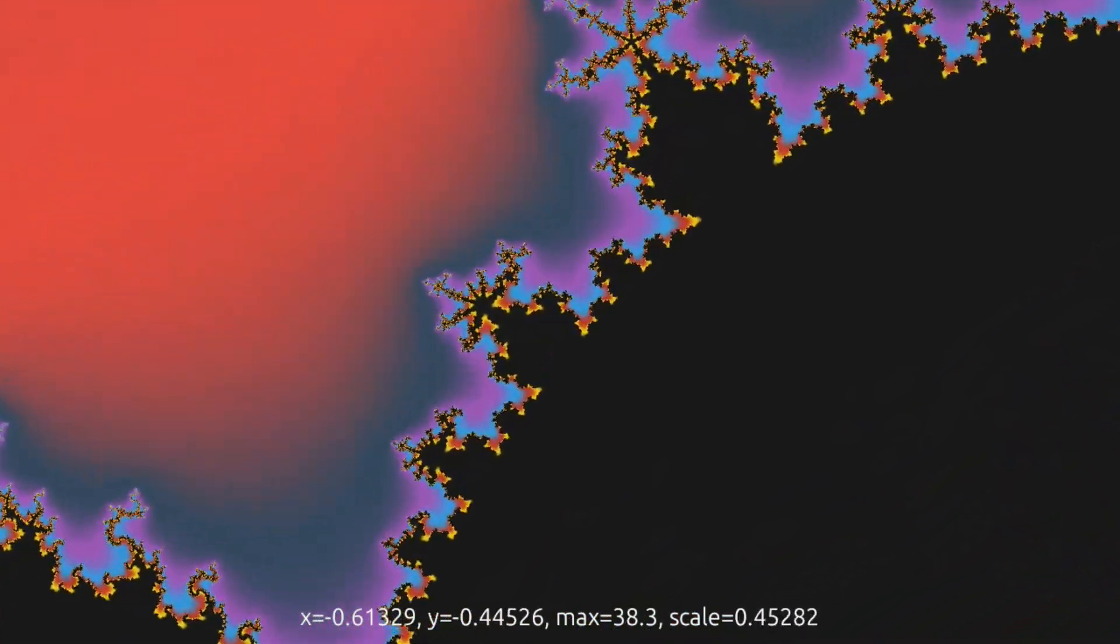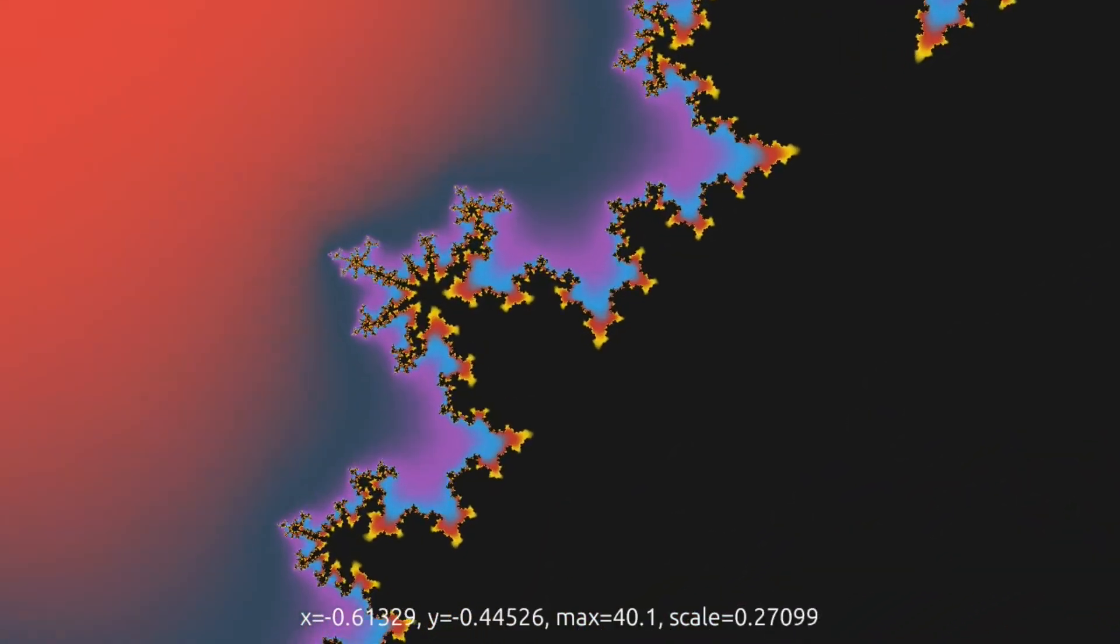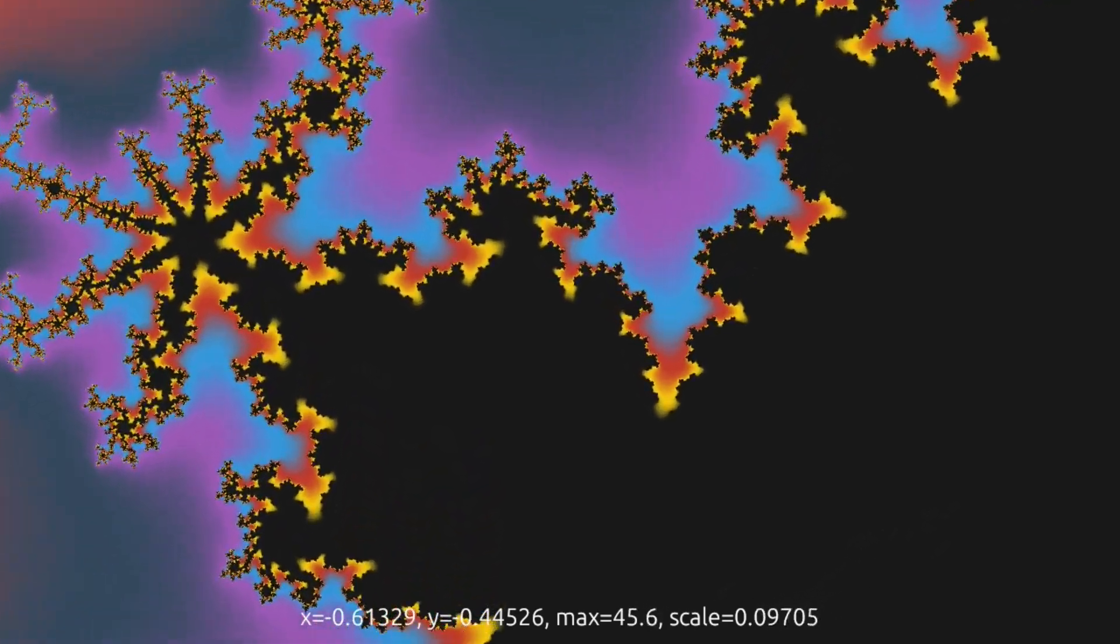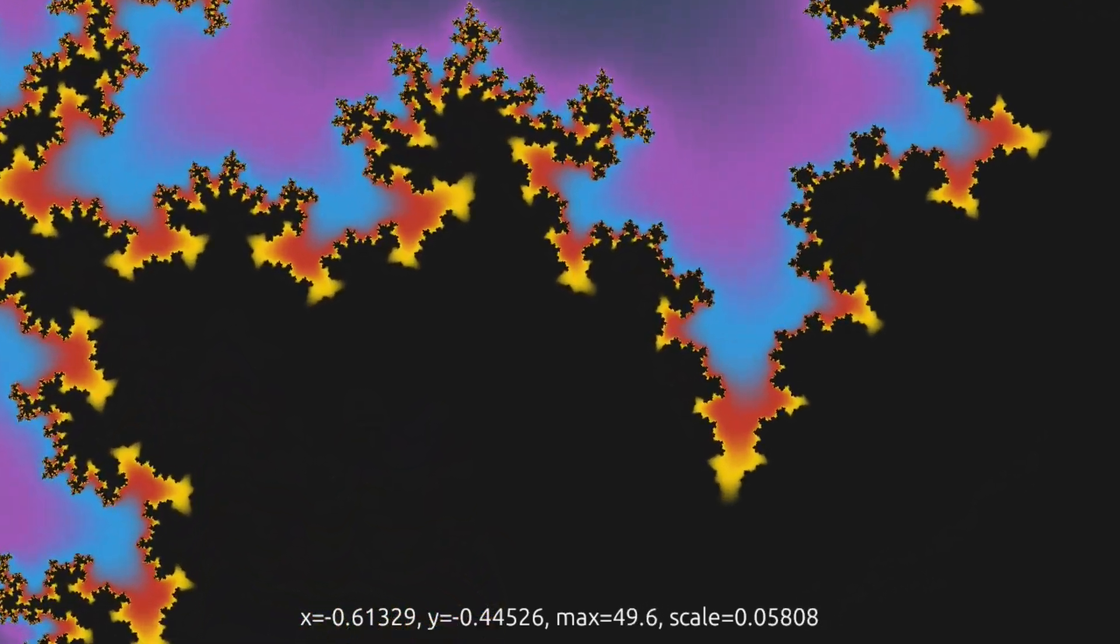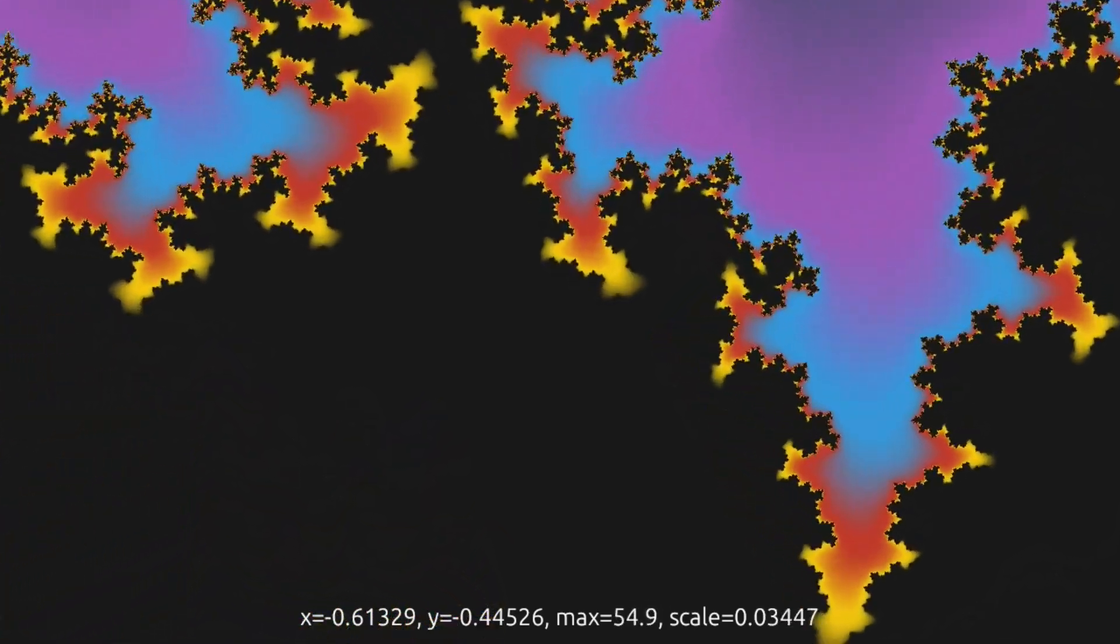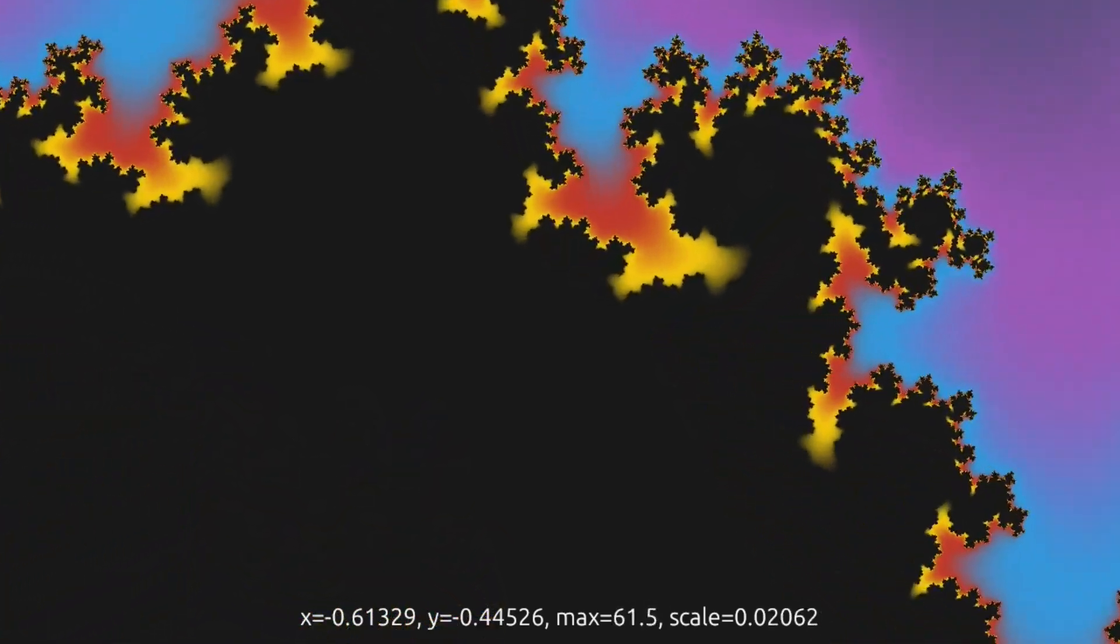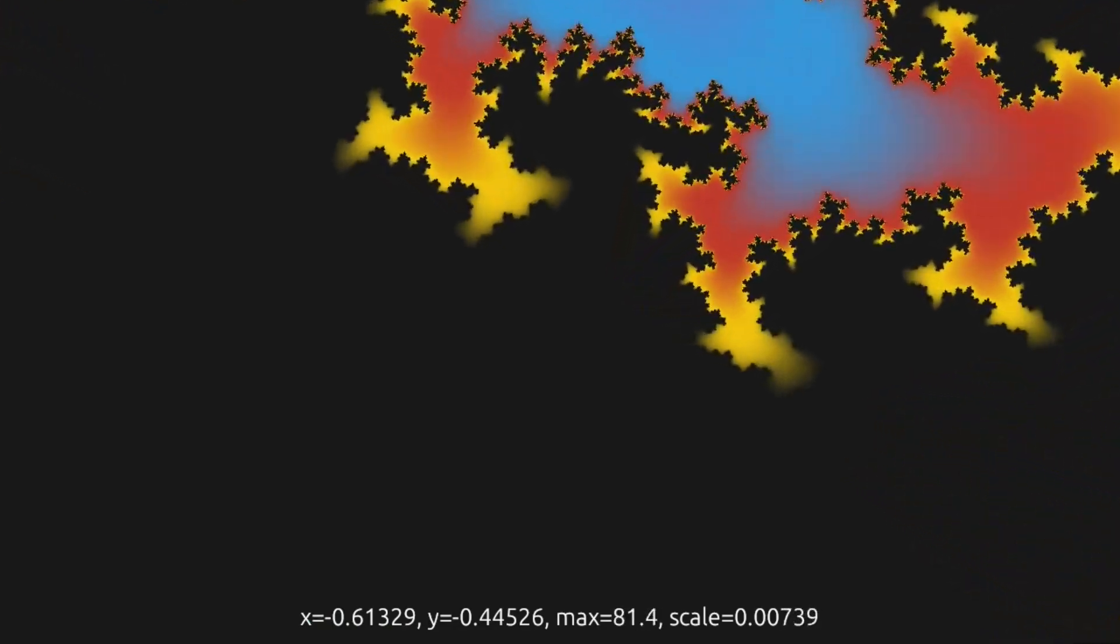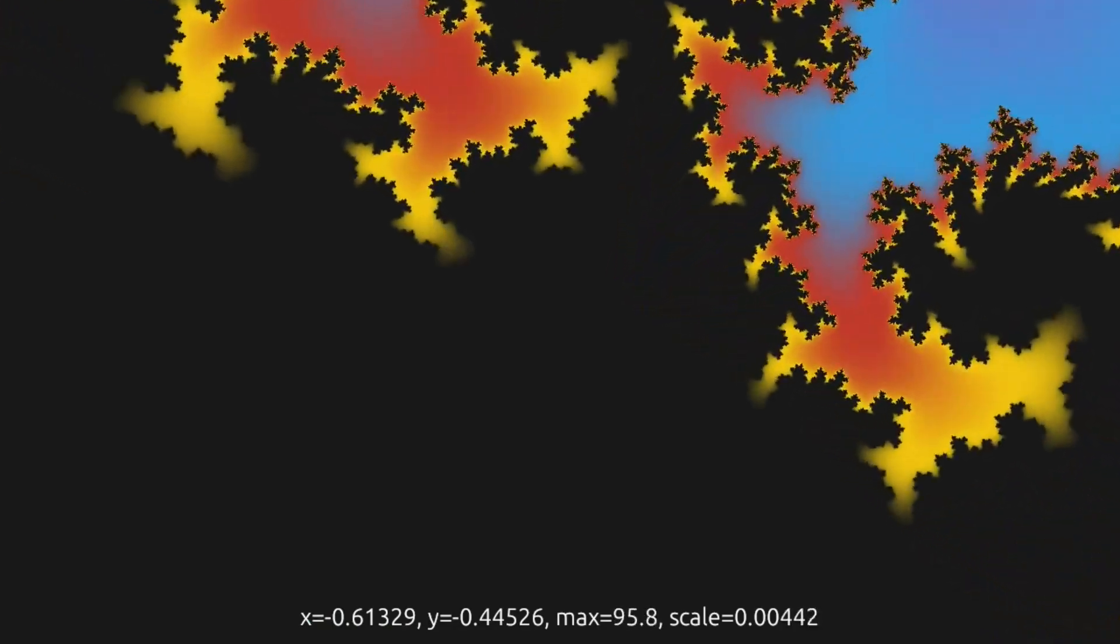While plenty of computation is involved in producing this animation, we can use GPU parallelism to render it in real time, especially since the pixels are independent of each other.